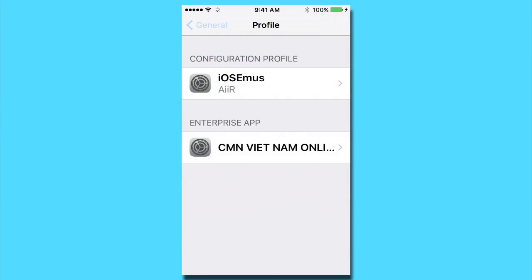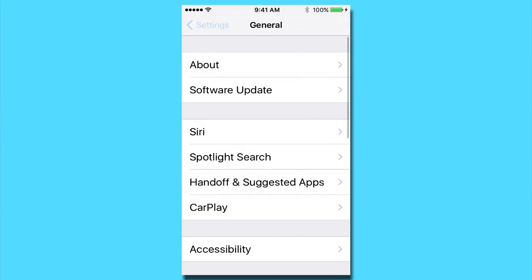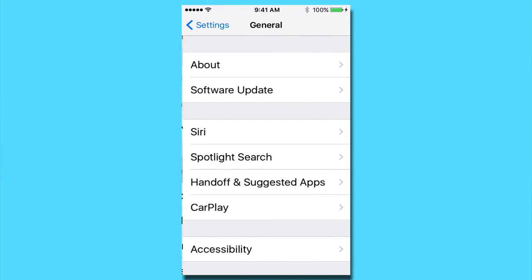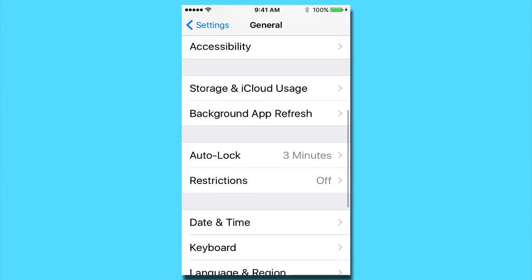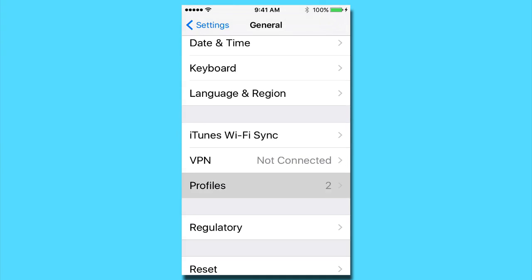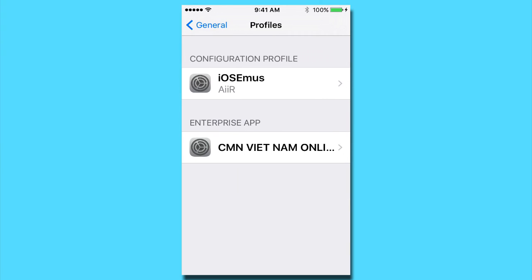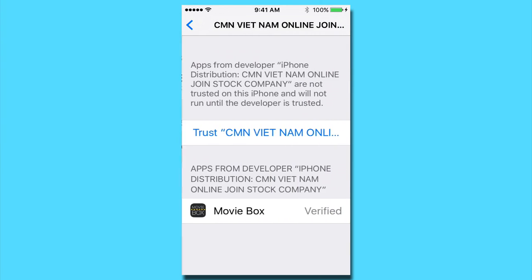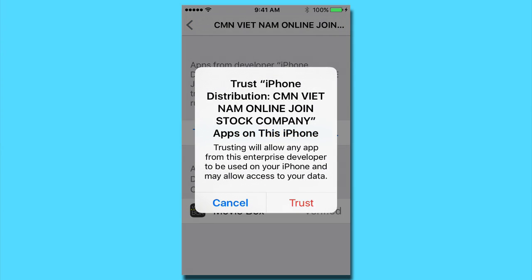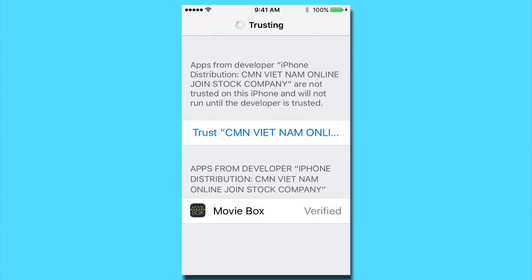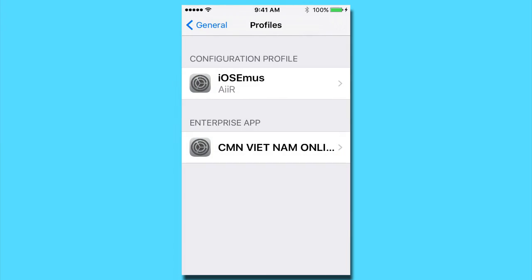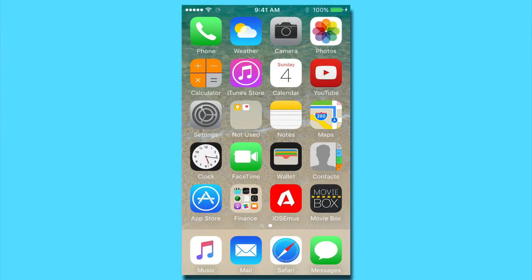Just go into settings, so it'll be under general, profiles, enterprise app, tap on that one, and trust. There. MovieBox has been verified and trusted.